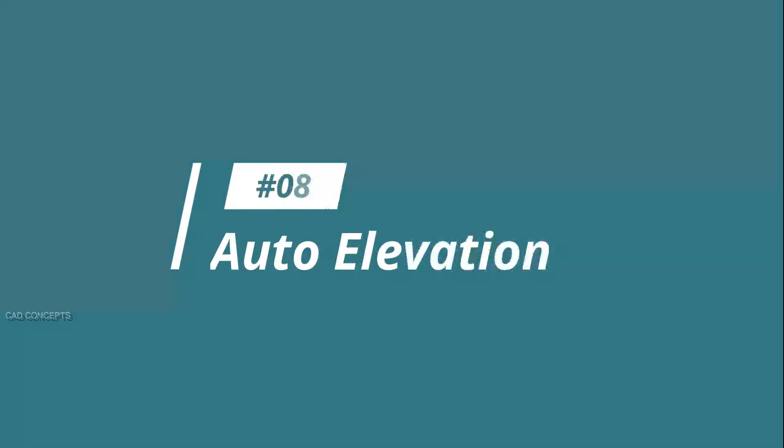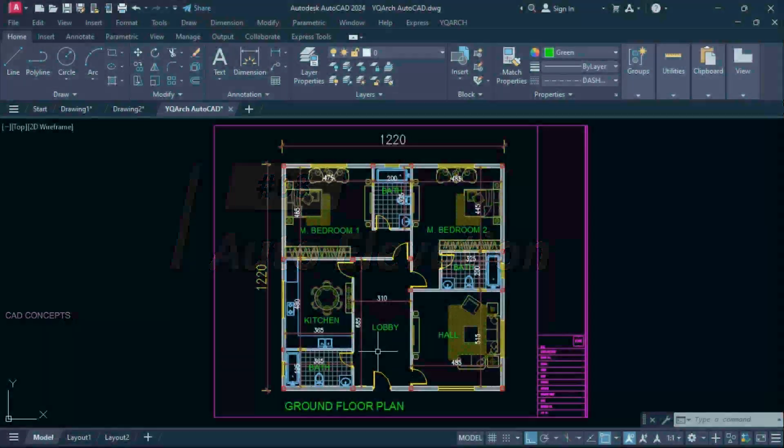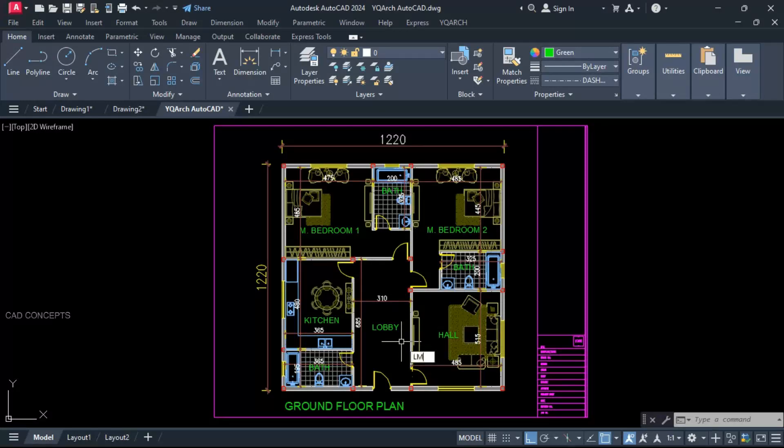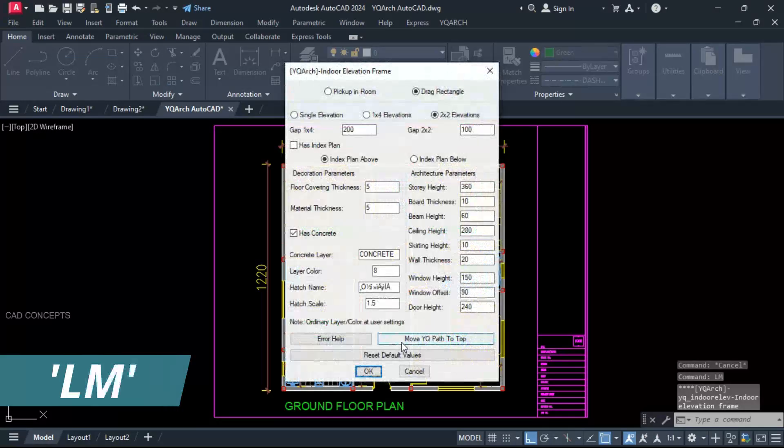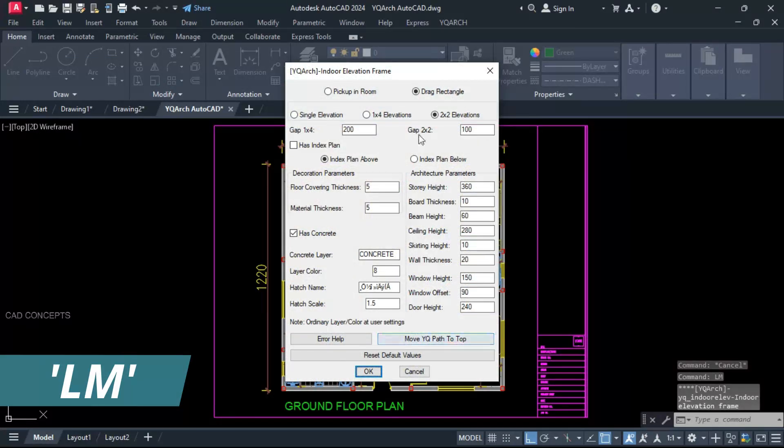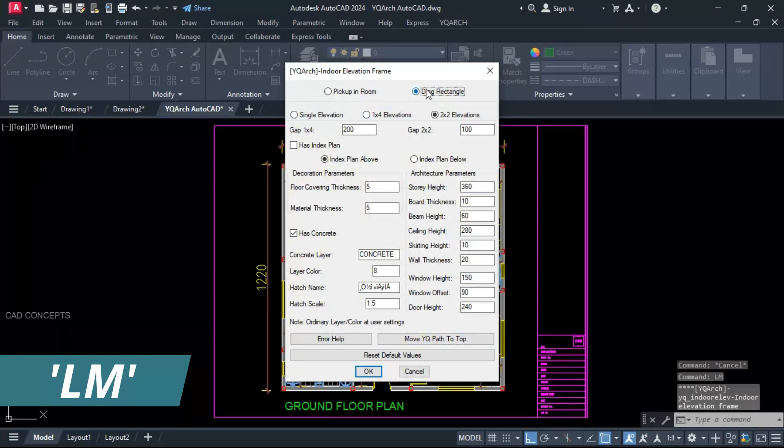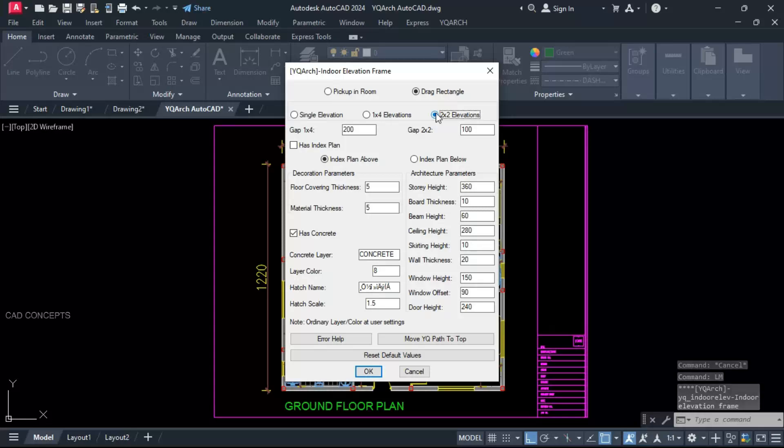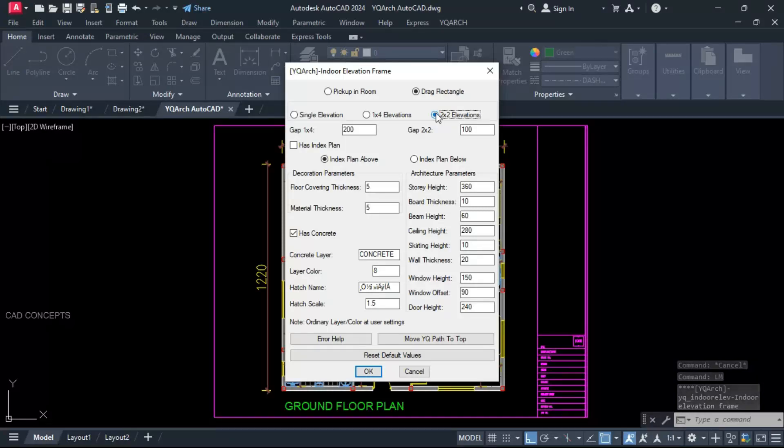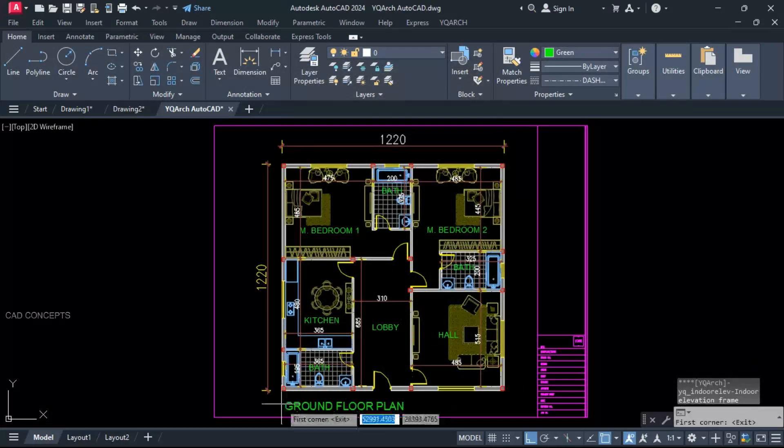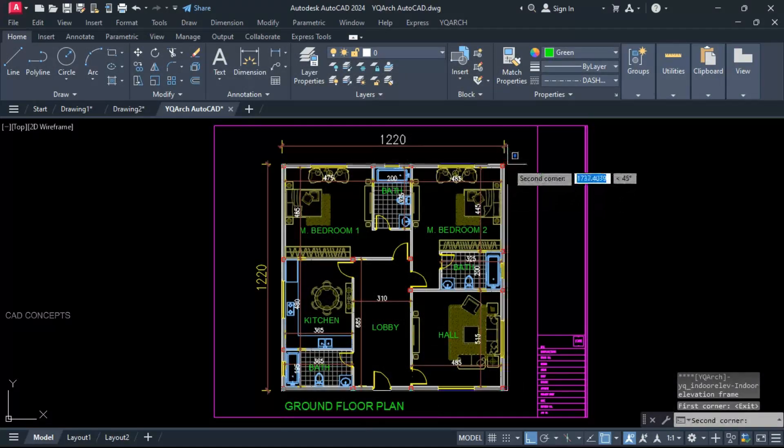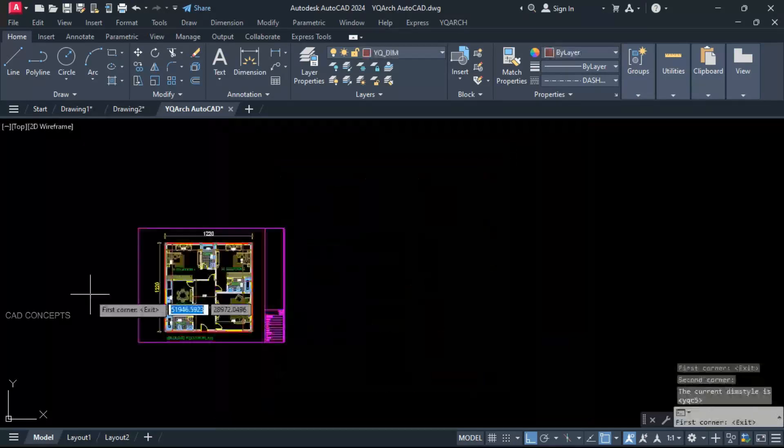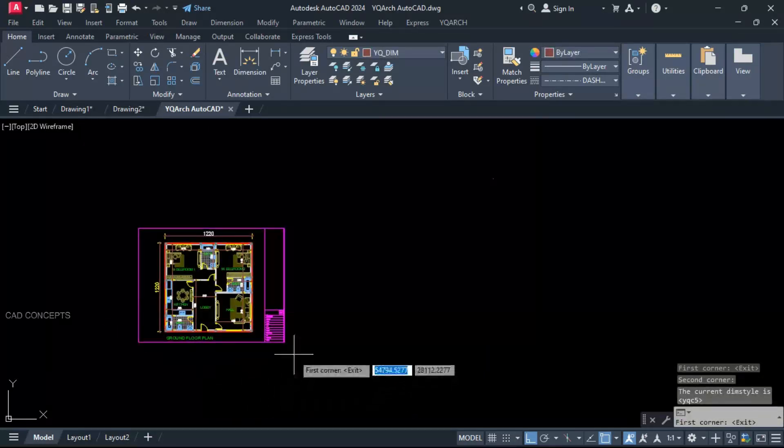Number 8: Auto elevation. This plan we have. I want to extract four side elevation in one click only. LM command. Draw rectangle. Two is to two elevations. As it is. First point. Second point. This is OK. Let this first point.